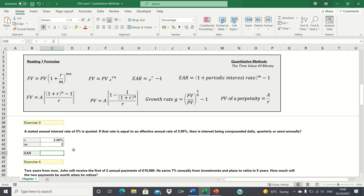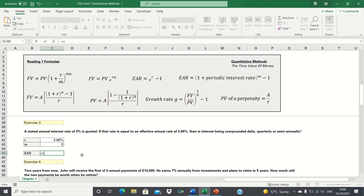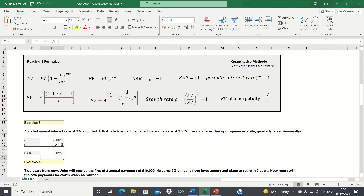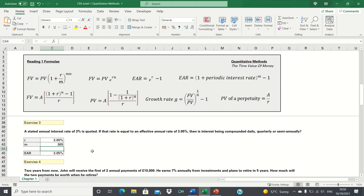The inputs for the EAR are the stated annual rate and the number of compounding periods. We know the stated annual rate is 3%. Starting with semi-annual compounding, m equals 2. The EAR is 1 plus the periodic interest rate (stated annual rate divided by m) to the power of m, minus 1. This gives us 3.02%, which is not correct. Trying daily compounding, m equals 365. This gives us an EAR of 3.05%, which matches the question — so interest is indeed compounded daily.